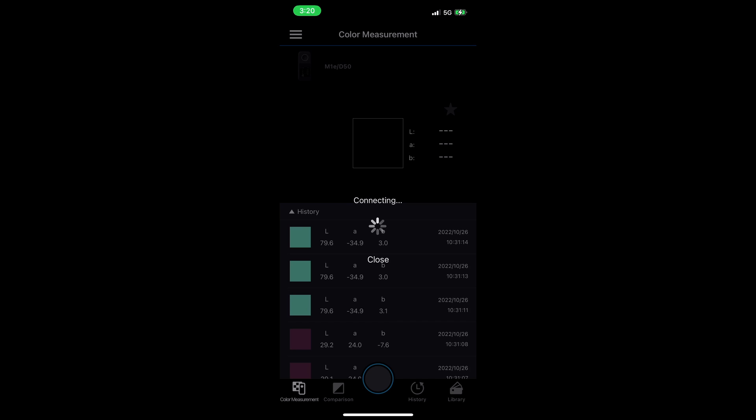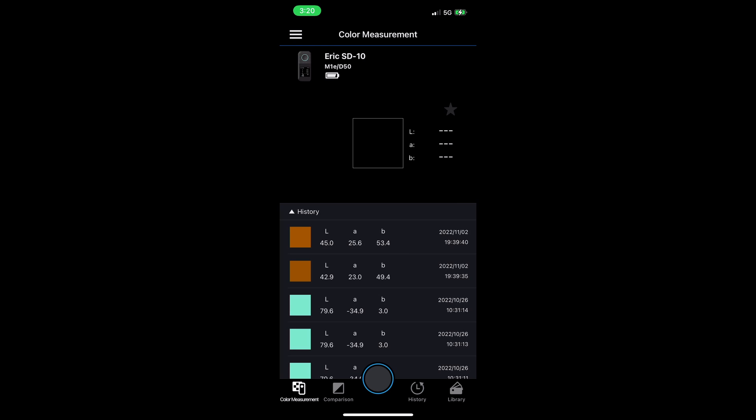On my device, I can see it saying connect to the external device. I'm going to click yes. Now I'm connected. You can see up at the top of the iOS device, I see Eric SD10. That's my device.